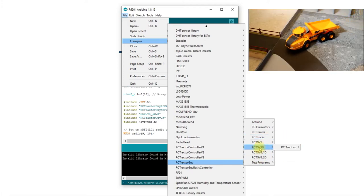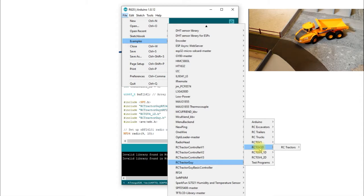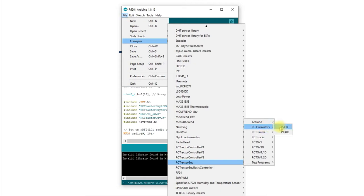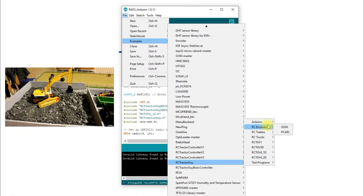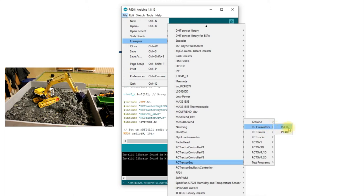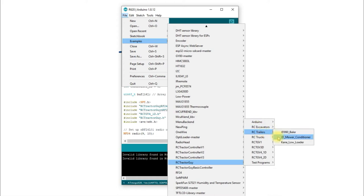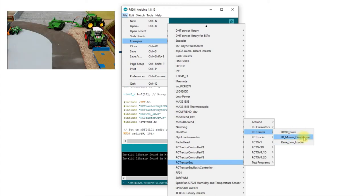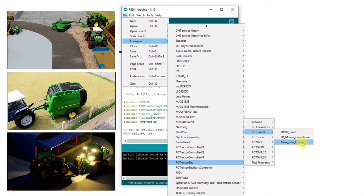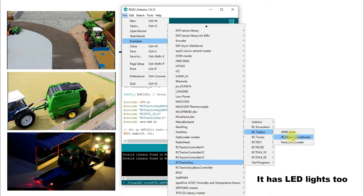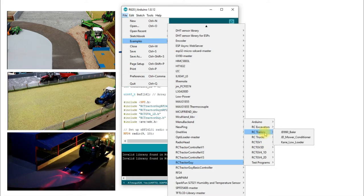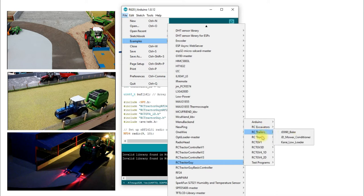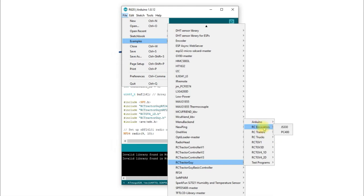The A40D isn't in a section yet because it's not finished — all that's in it are a couple of TB6612FNG motor drivers. The excavators are kind of standalone so far, and the trailers are standalone as well — there's just a servo in the mower conditioner, two or three servos in the baler, and the cane low loader is just a single servo.